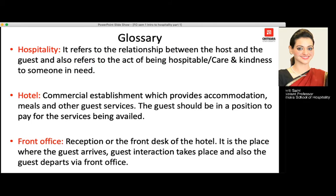Moving further to the term hospitality — this term is used for all service sectors, and hotels are a part of the hospitality segment. It is a very important word. Basically, it is the relationship between the host, which is the hotel, and the guest who comes to stay. It is the act of being hospitable and showing care and kindness to people in need.